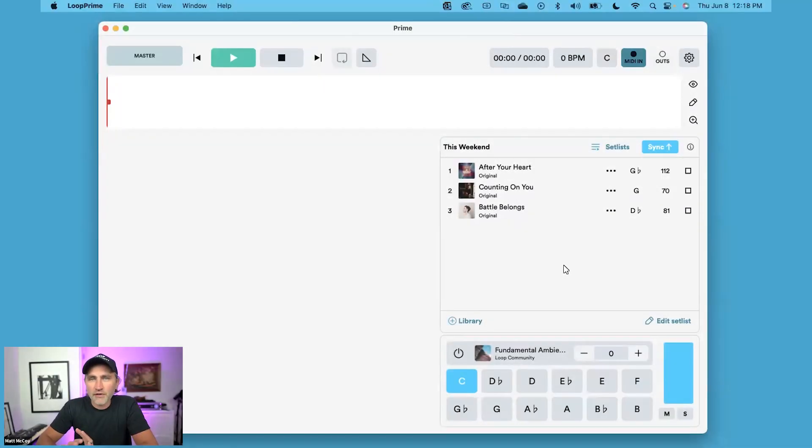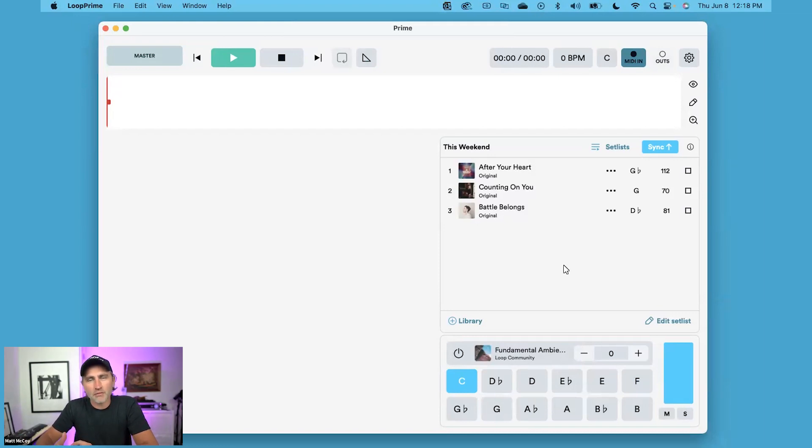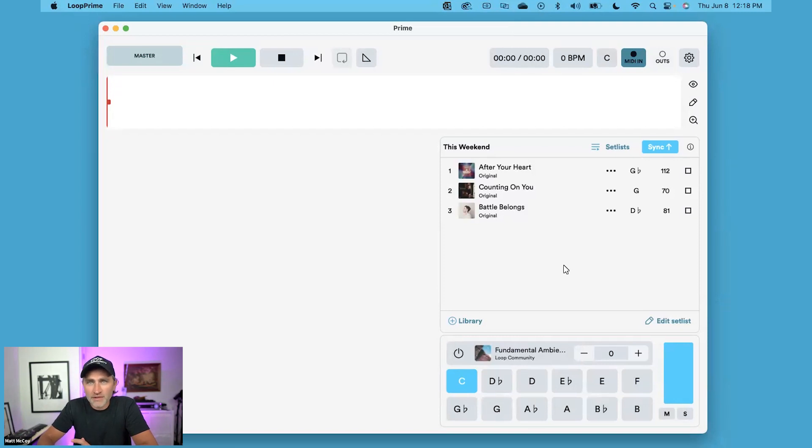Once you've added a bunch of songs to your setlist, there's also a way where you can manage it, where you can remove songs, reorder songs, or even rename your setlist. Let me show you how.